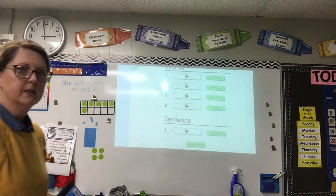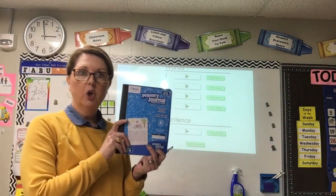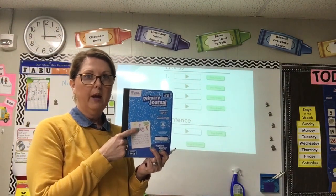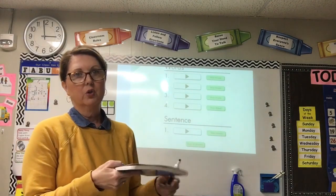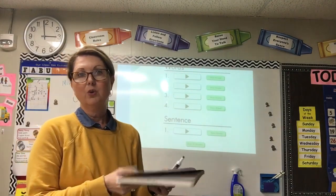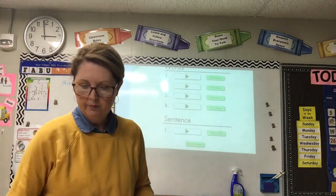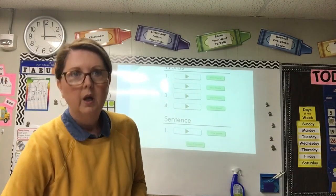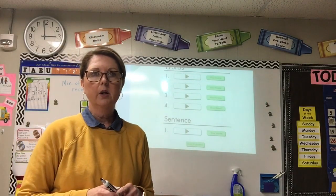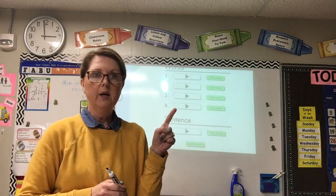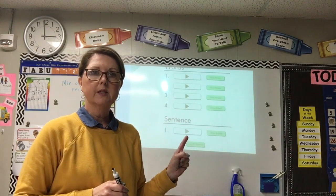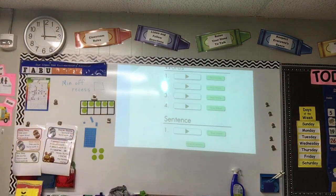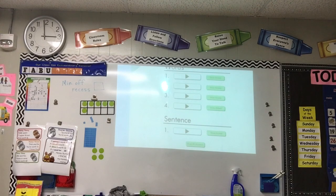Now it's time for dictation. Just like yesterday, you can get your journal and write in it. Some people didn't get their journal, so if you don't have one you can just use any kind of paper. Starting with number one, we'll go through four words and then the sentence.